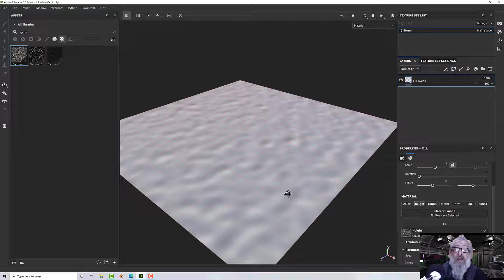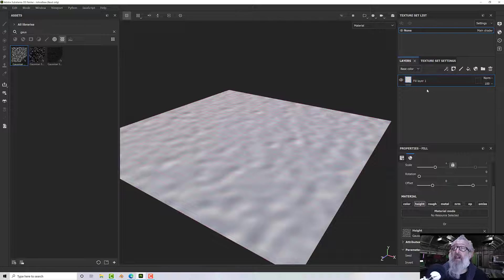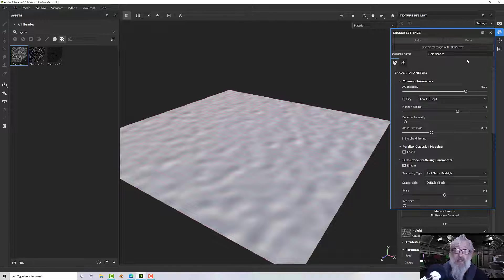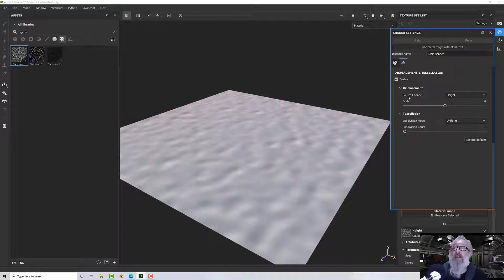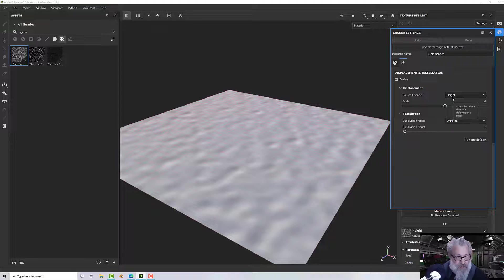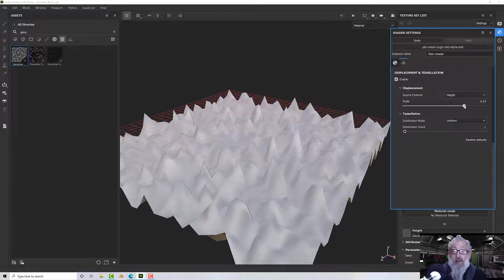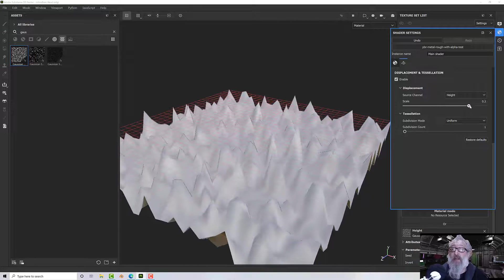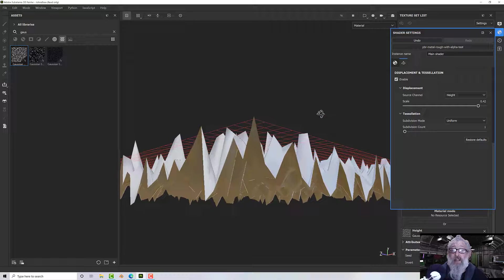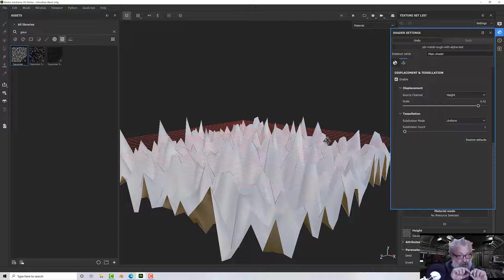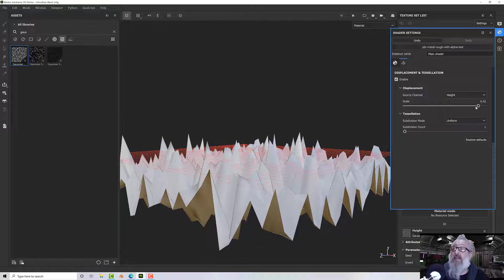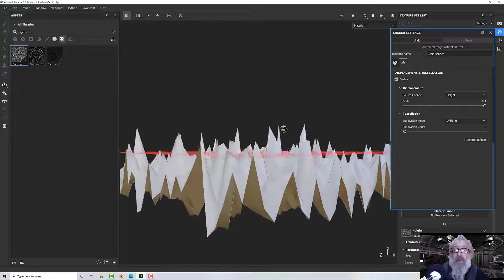You can see it's doing something but it's not especially impressive. We need to update our tessellation settings. On your shader settings, click the little pyramid which is your displacement and tessellation — it should be enabled. I'm using the height model for the height channel for displacement, and I can increase or decrease my height here. I want quite a range because this is a terrain — let's turn it up to one for fun.